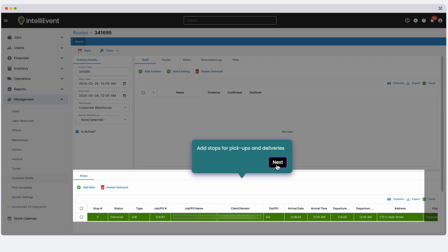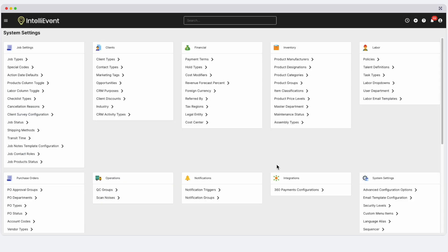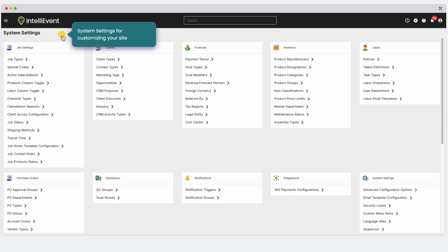System settings and user permissions let you customize IntelliEvent Lightning for your business. Our implementation team is here to support you every step of the way.